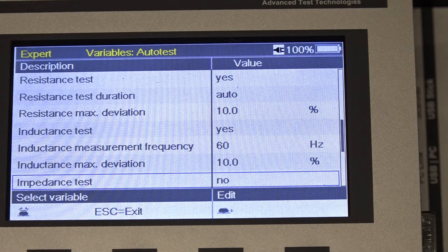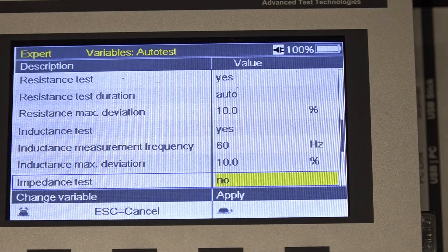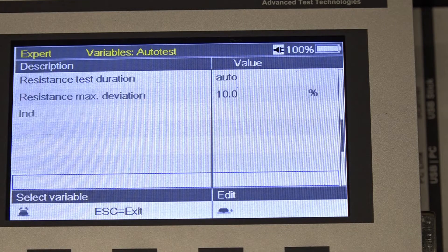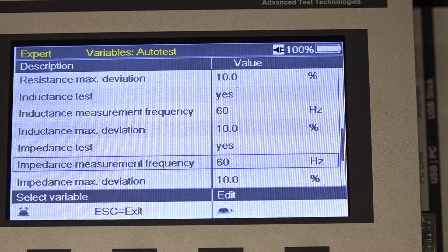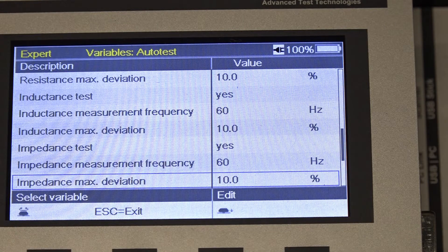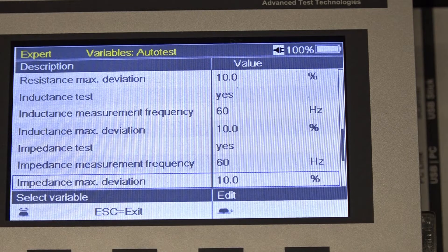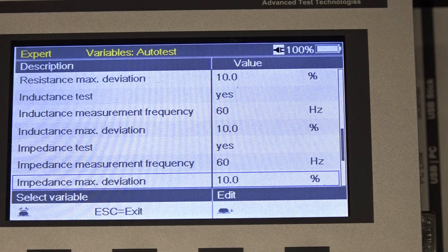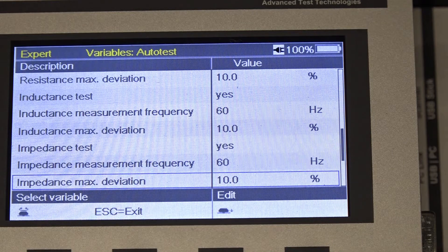Let's also turn on the impedance test. Got it turned on. And again, we'll do it at 60 hertz and accept 10% for the maximum deviation. Now, if your organization would like to change this, or you want to change the frequencies for these tests, that's fine too.